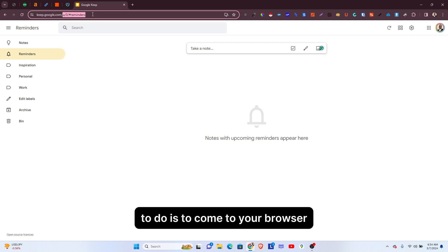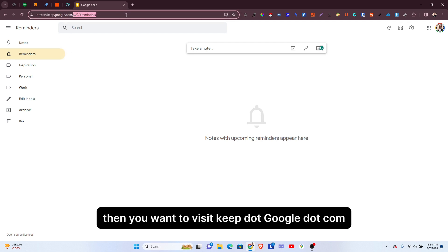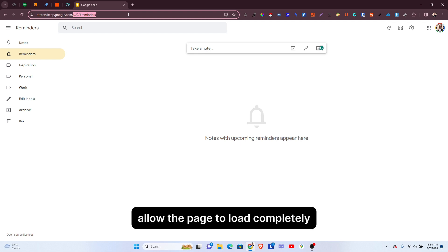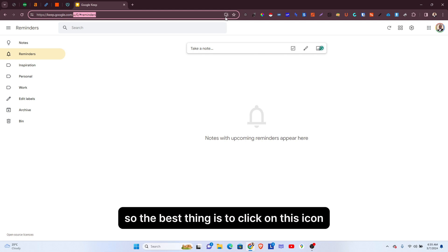...is to come to your browser, then you want to visit keep.google.com. Allow the page to load completely so that you can see the icon right here. So the next thing is to click on this icon...